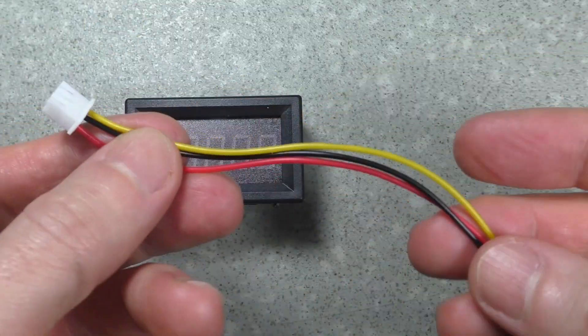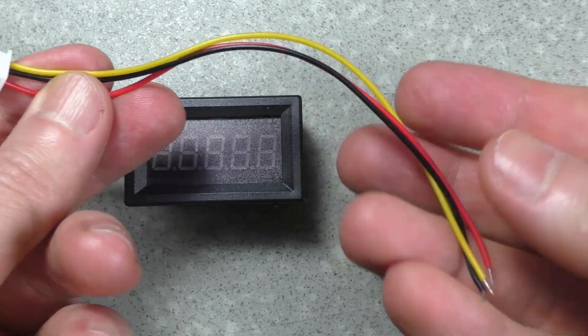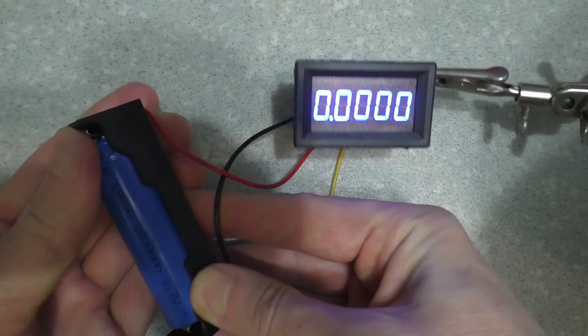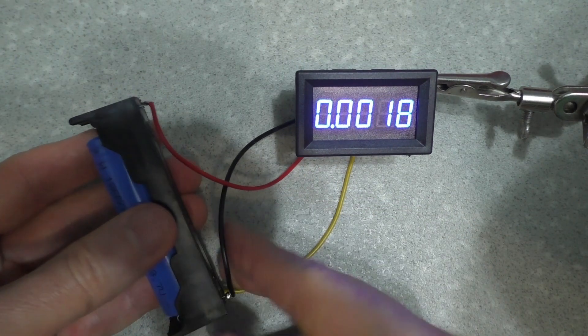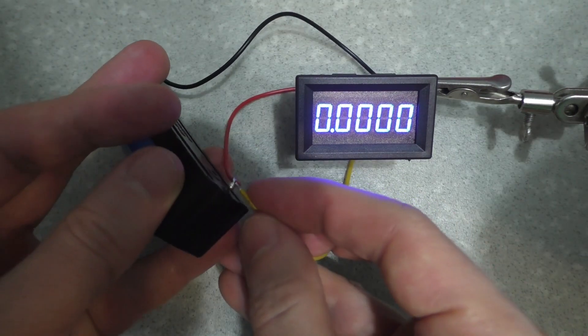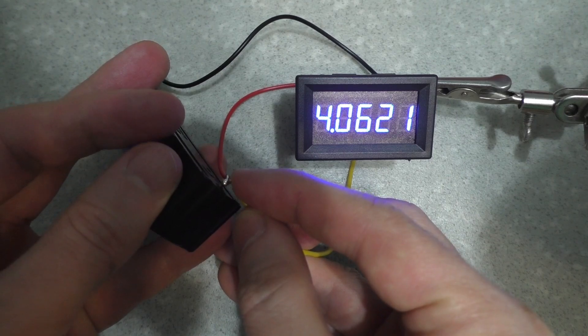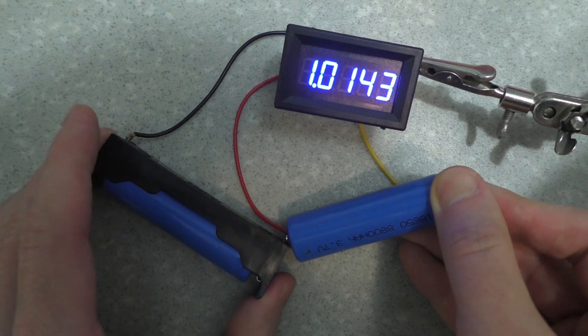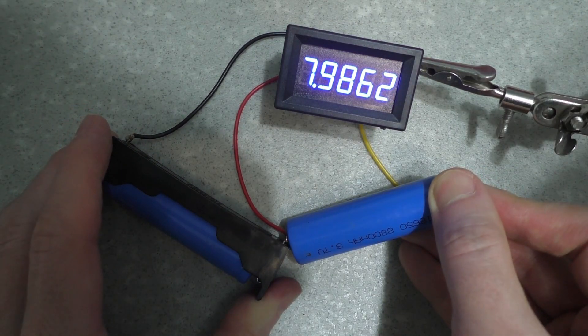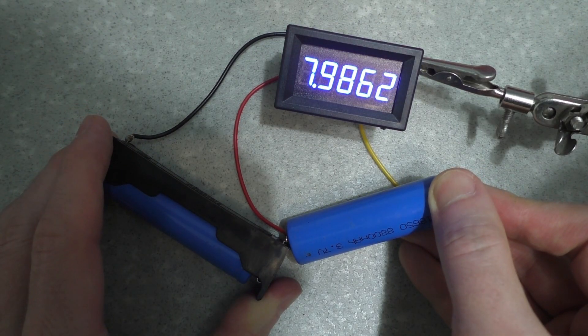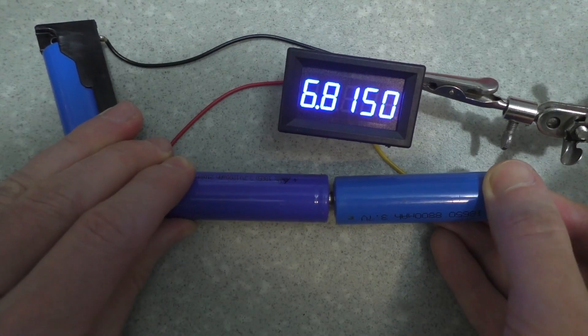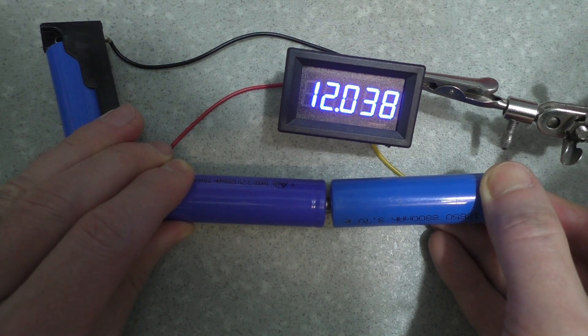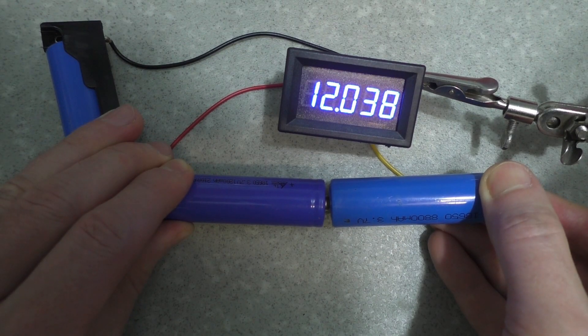The kit also includes wires with a connector. If the input voltage is less than 10 volts, the voltmeter shows four digits after the decimal point. If the voltage is greater than 10 volts, three digits are shown.